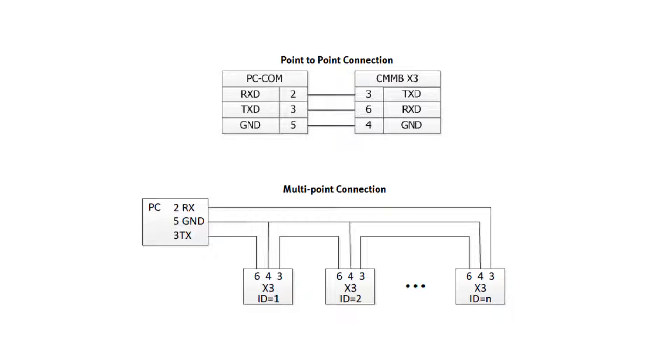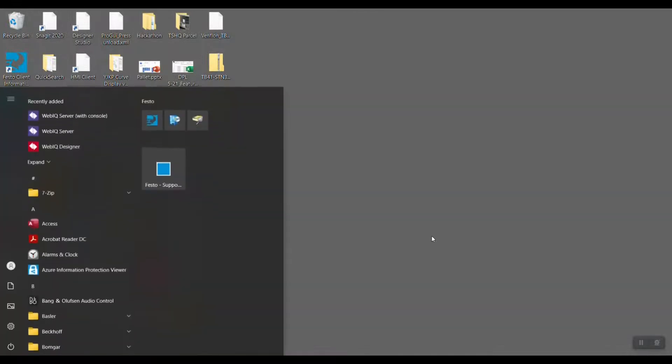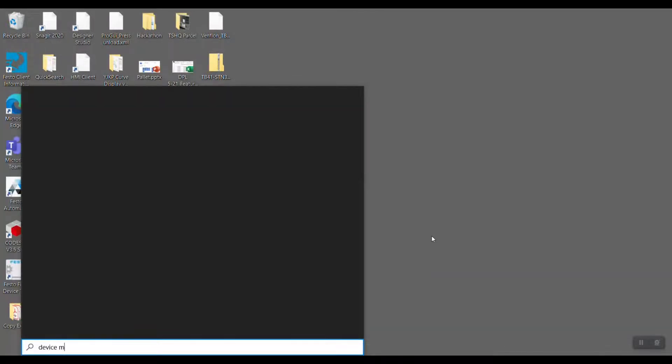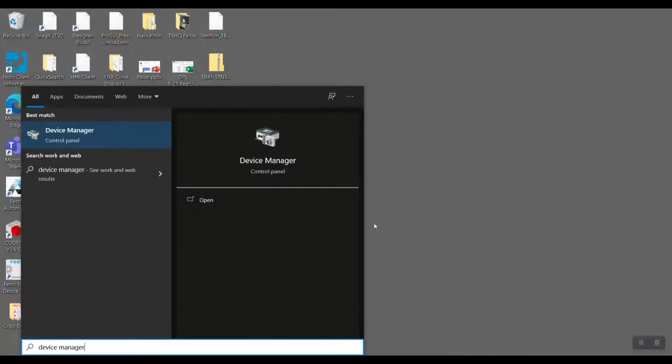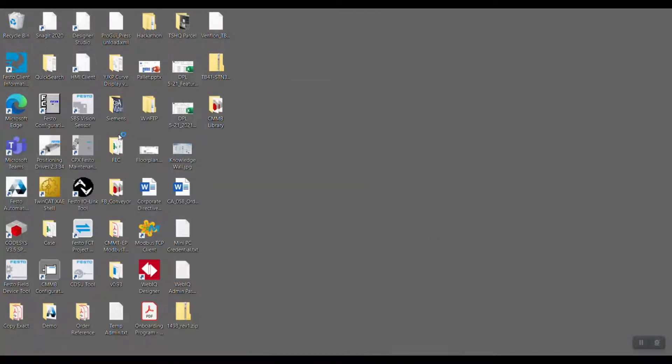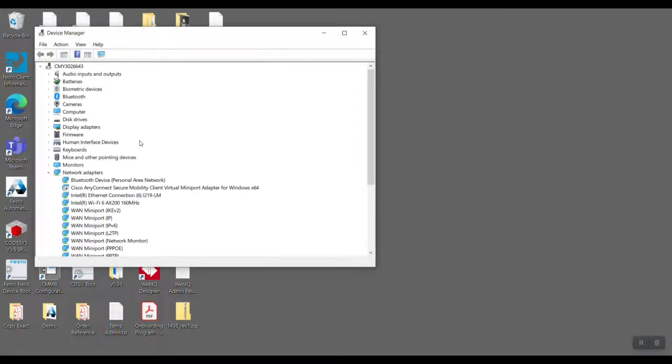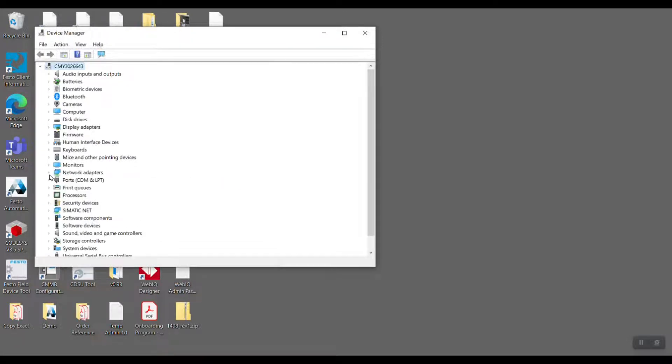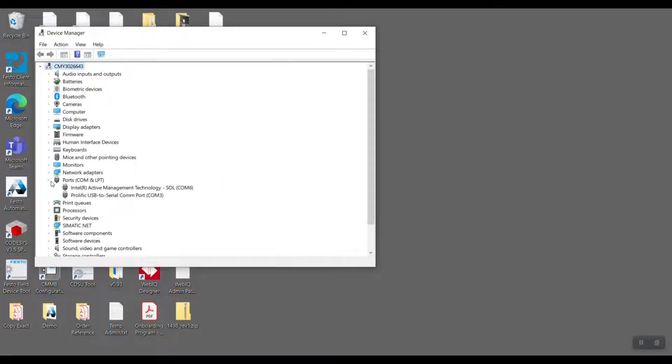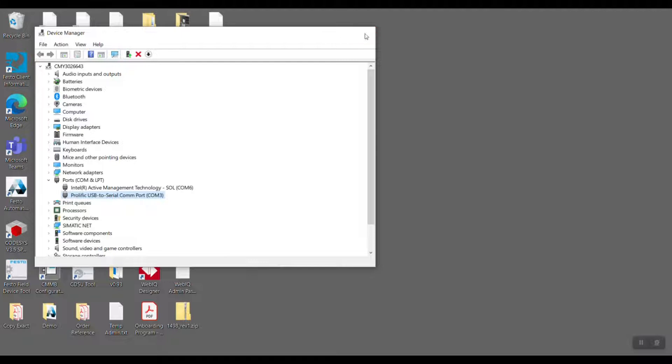And now, let us start with the demo. First, we need to identify what is the COM port used for the USB to serial adapter. In this case, it is COM3.